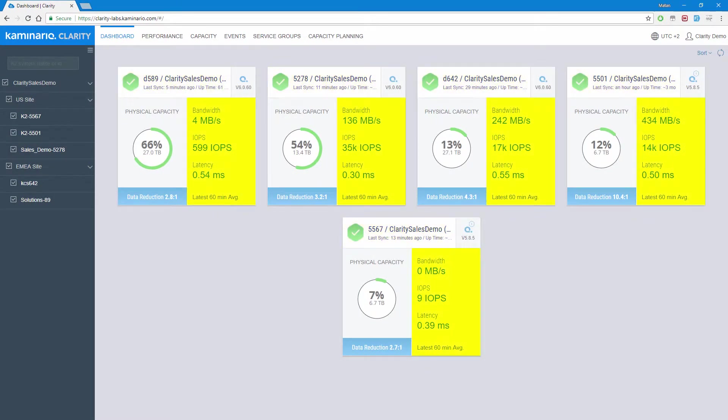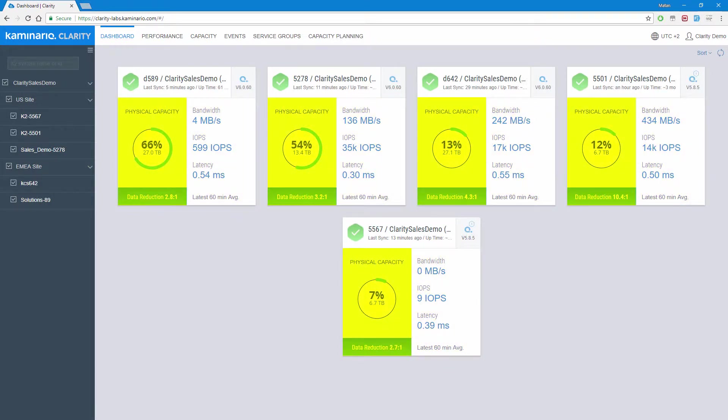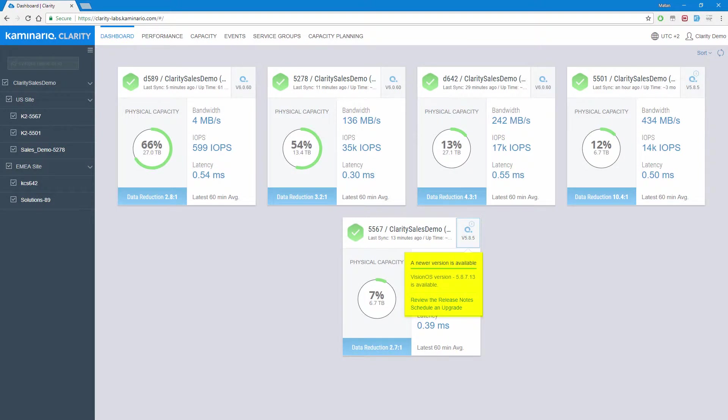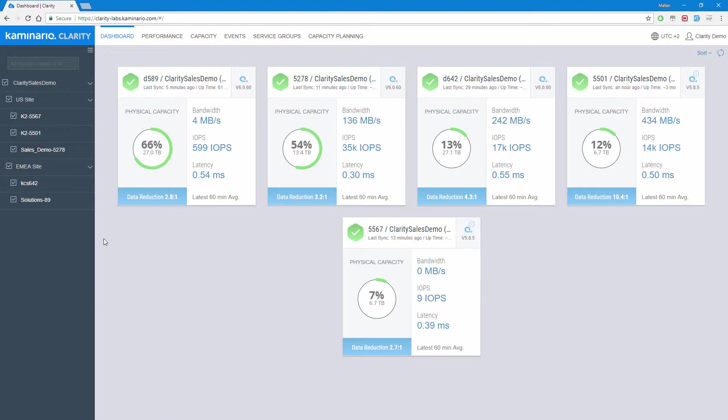We can view average performance over the last 60 minutes, capacity usage and data reduction stats, and an indication if there's a software upgrade available. The left pane allows us to change the view dynamically by clicking on a site name or by selecting a single K2 to open the detailed dashboard.